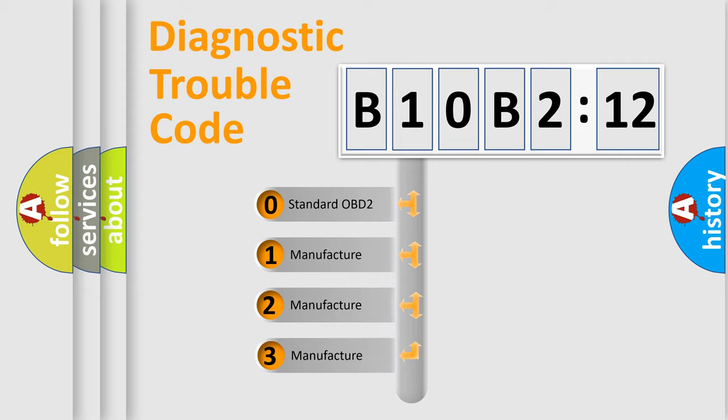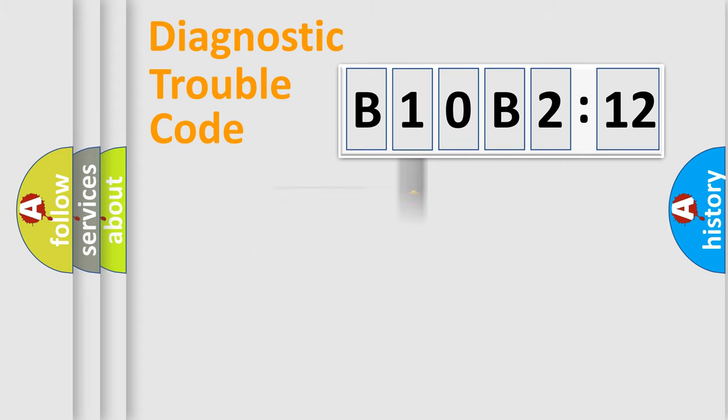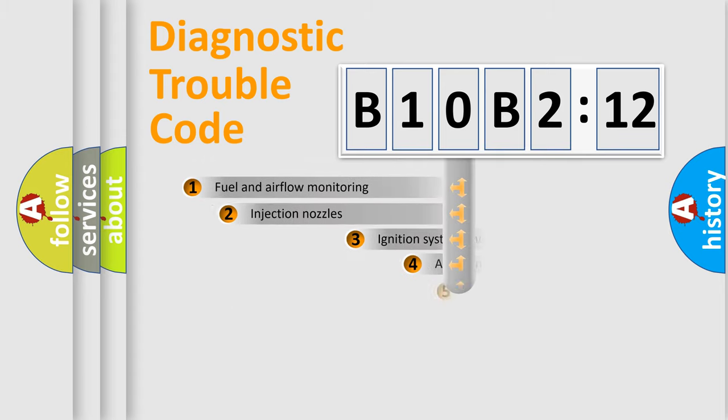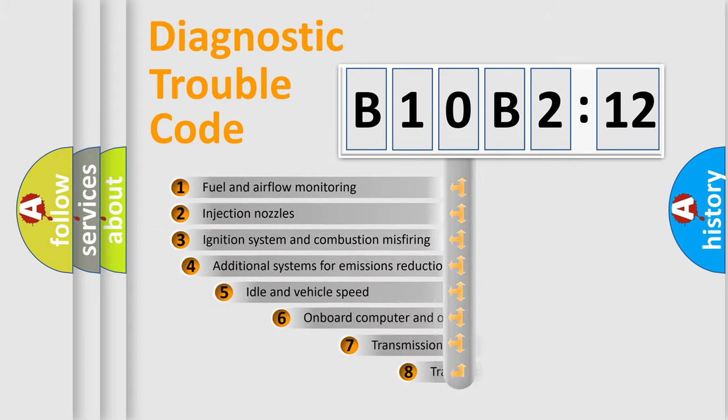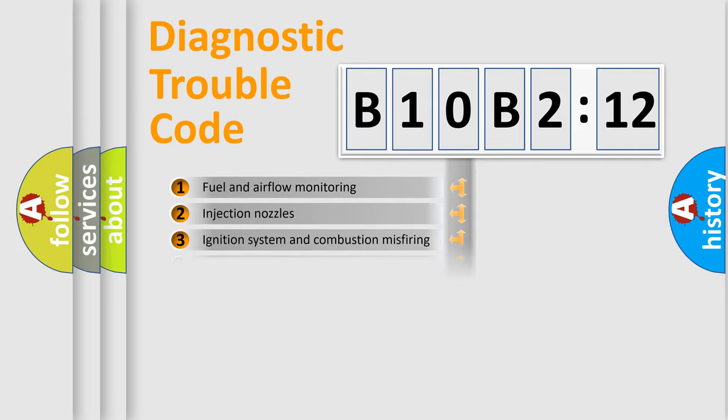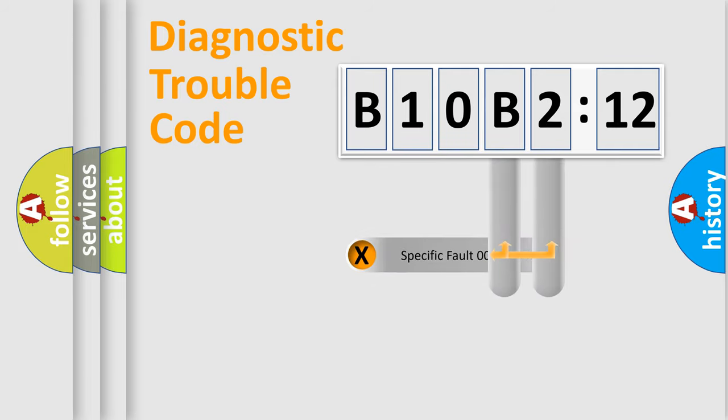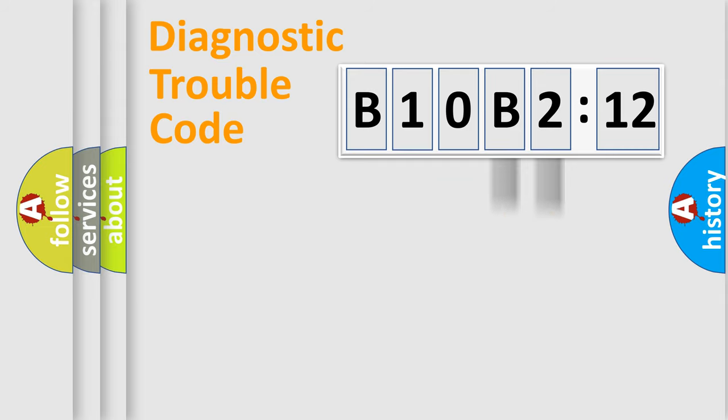If the second character is expressed as zero, it is a standardized error. In the case of numbers 1, 2, or 3, it is a more specific expression of a car-specific error. The third character specifies a subset of errors. The distribution shown is valid only for the standardized DTC code. Only the last two characters define the specific fault of the group.